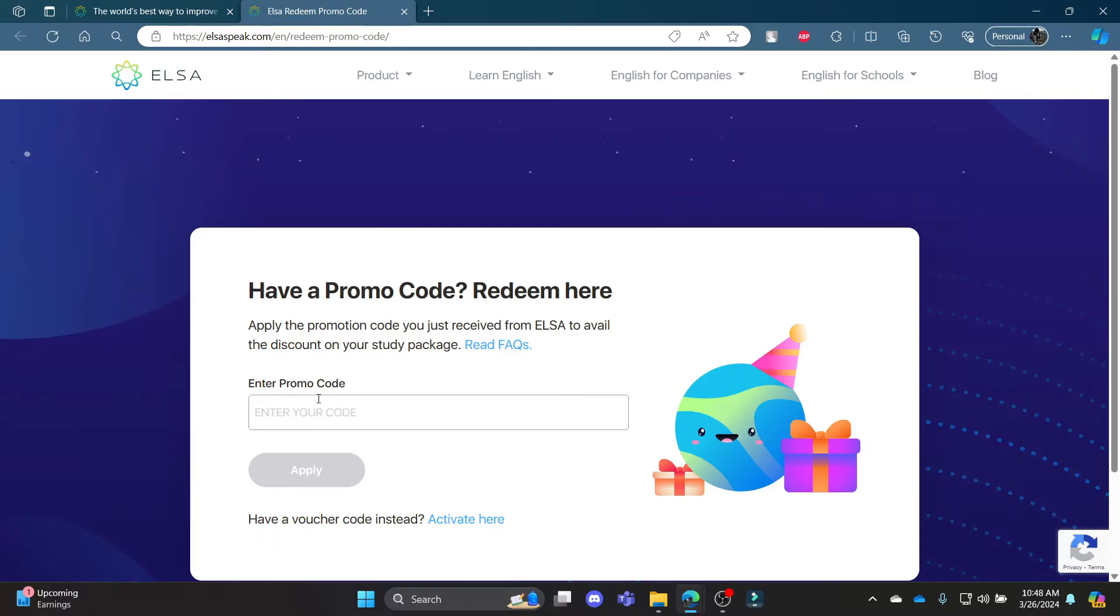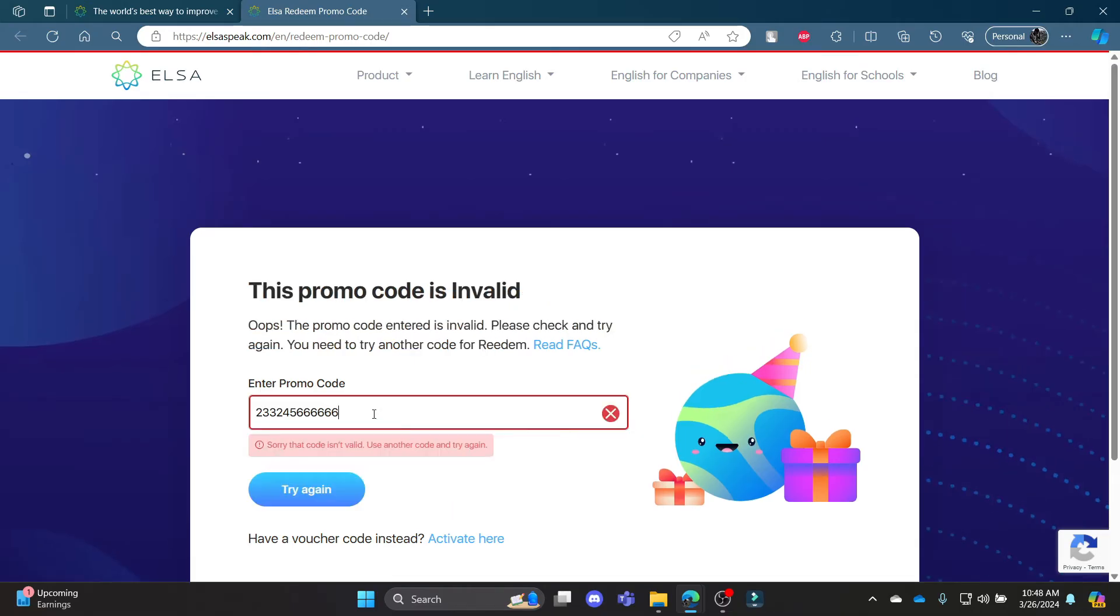Now, if you have a valid promo code, enter it over here and then click apply. If it's not valid, you can see that it gives a note that sorry, that code isn't valid. Use another code and try again.